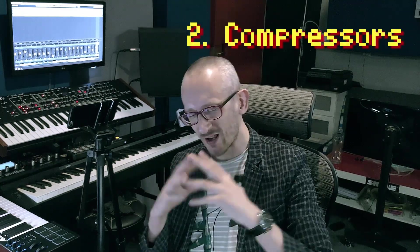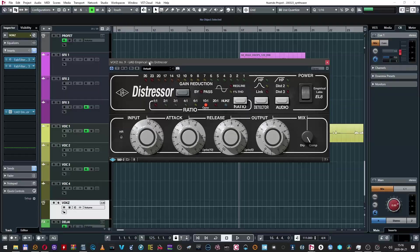Let's move to the next department: compression. I can't really imagine my studio life without the Distressor by Universal Audio, which is modeled after a very well-known unit. It's versatile, it's amazing on any source — it can emulate opto, it can behave like a fat compressor, it can also behave like a classic VCA compressor. It's really amazing on everything and it's my go-to in most cases.